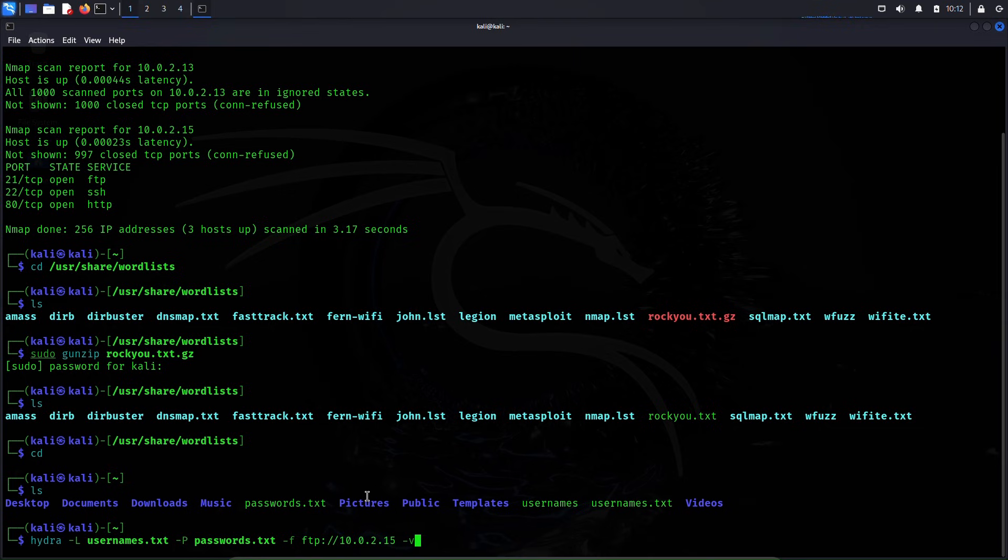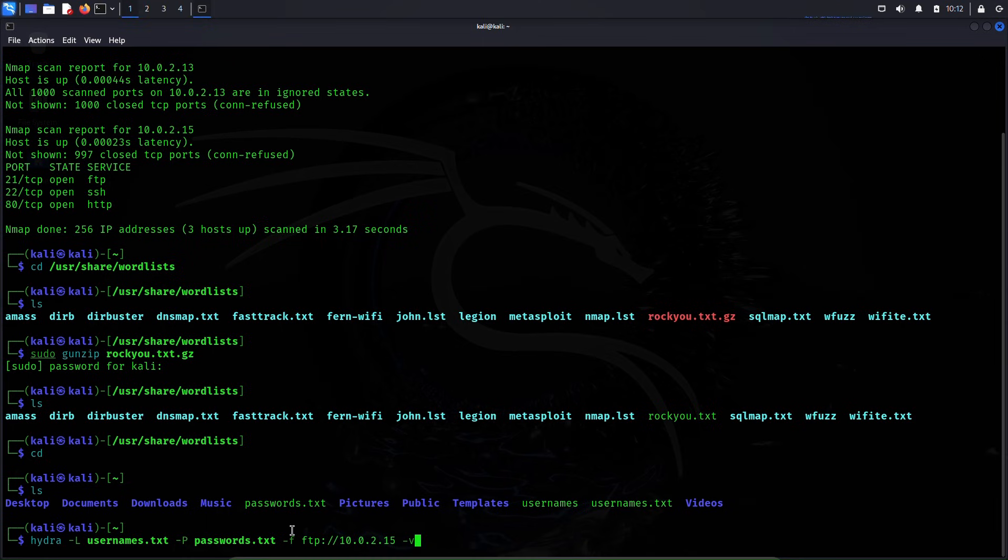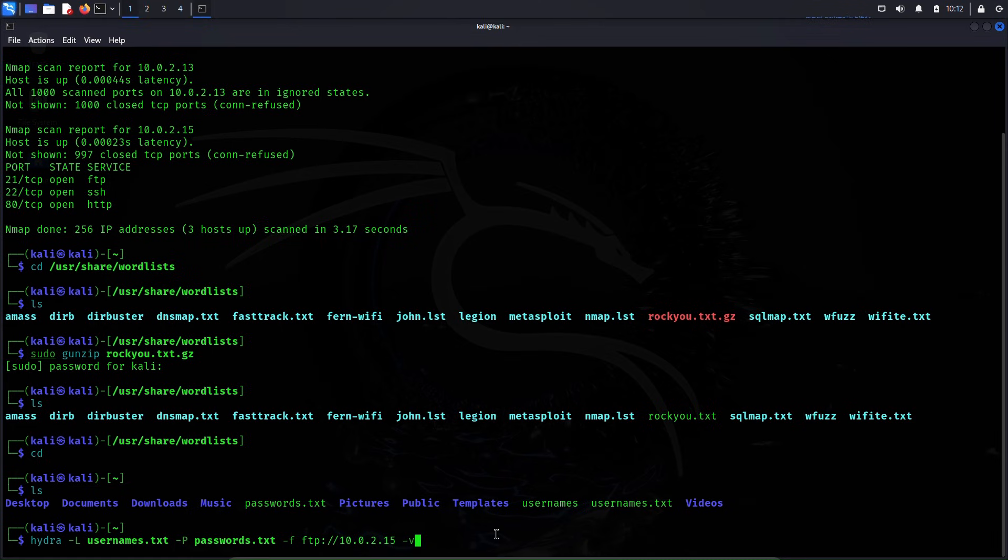Here capital L applies for the file that contains usernames and -P stands for password file that contains list of passwords. -f implies to stop this attack once it finds the correct username and password. The service we are attacking is FTP and the IP address of the target FTP service is 10.0.2.15 and -v stands for verbose mode. Now I'll hit enter to execute this attack.